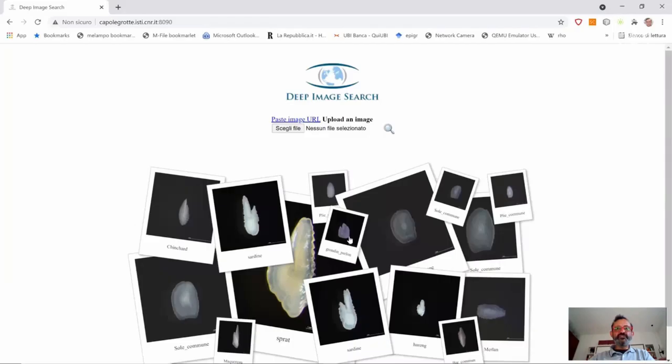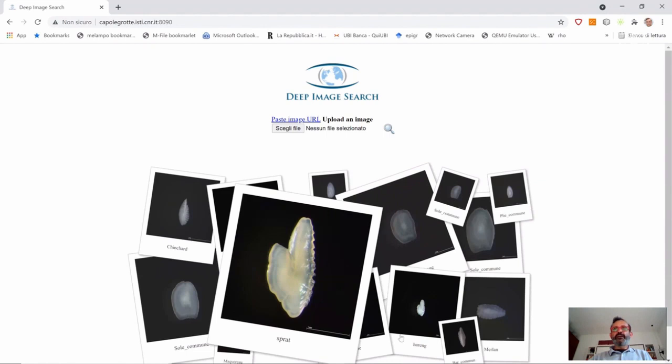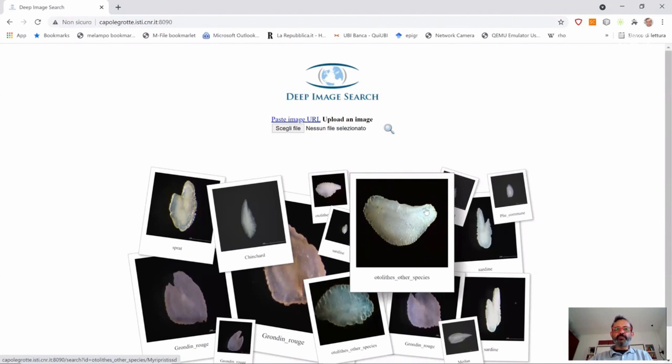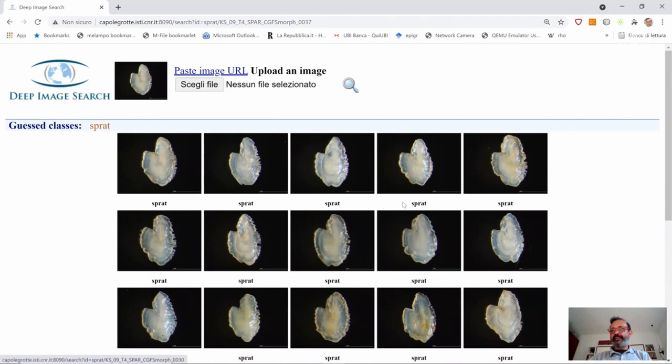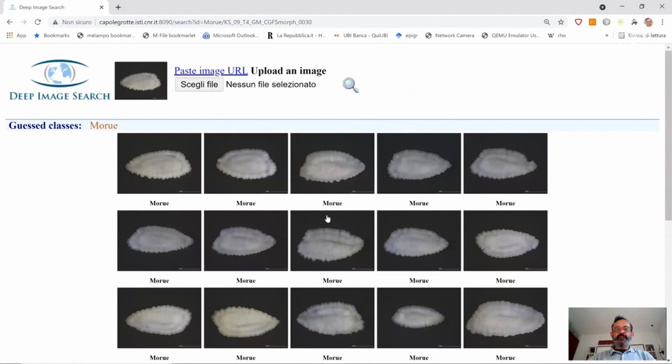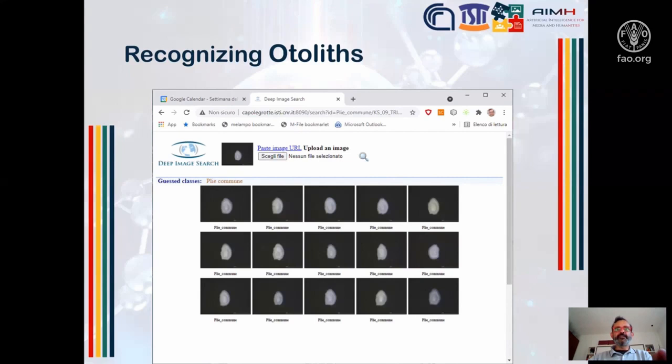Let me show you a live demo of the system. You have some random images coming from the database and you can ask for additional random images. When you click on one, you can see the result — similar images taken from the database and the predicted class. Let me try again with a different query. I click on this, and again you retrieve similar images and see the predicted class.